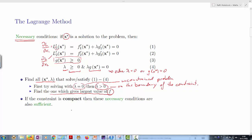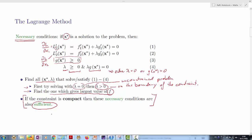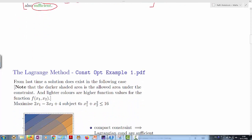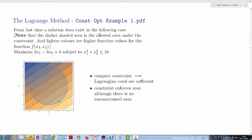We have also learned that if our constraint G is a compact constraint, then these necessary conditions also become sufficient conditions. That means once you have identified all possible solutions and found the best one, you know you have found the solution to the constrained optimization problem — the point at which the constraint optimization problem is maximized.